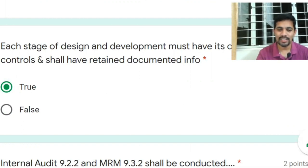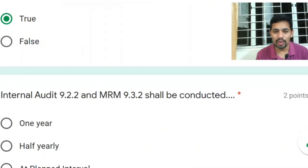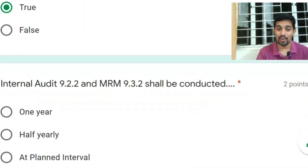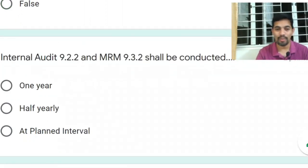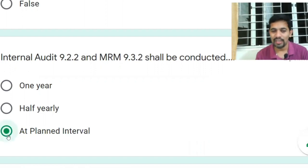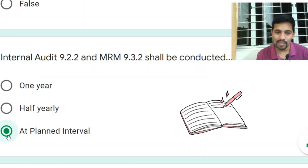Internal audit Clause 9.2.2 and Management Review Meeting Clause 9.3.2 shall be conducted at planned intervals. The answer is 'planned intervals' — the standard does not say 'once a year'; it says 'at planned intervals', but the organization must define the frequency in their procedure.